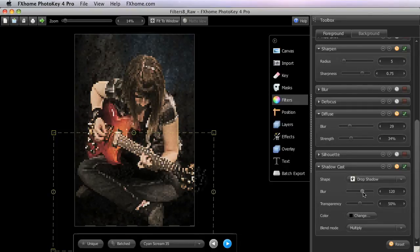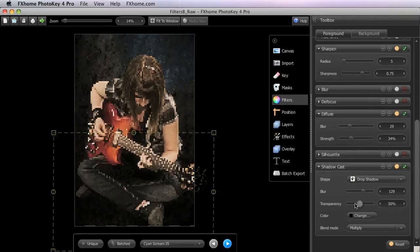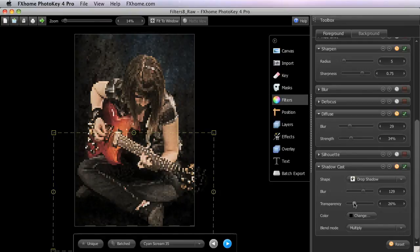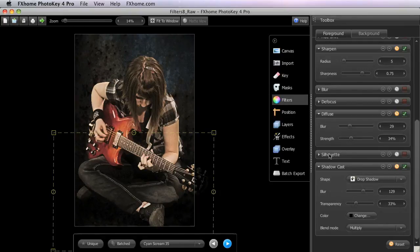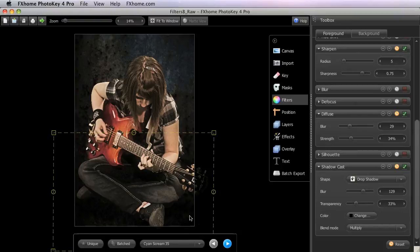Now let's soften it by increasing the blur quite a bit. We will go to 130, somewhere in there. And we will make it a little bit darker to fit the heavy contrast in our image by adjusting the transparency down to 33. And you can see that now there is a much more natural feel of her sitting on the ground there, as opposed to the sort of floating look that we had before adding the shadow.